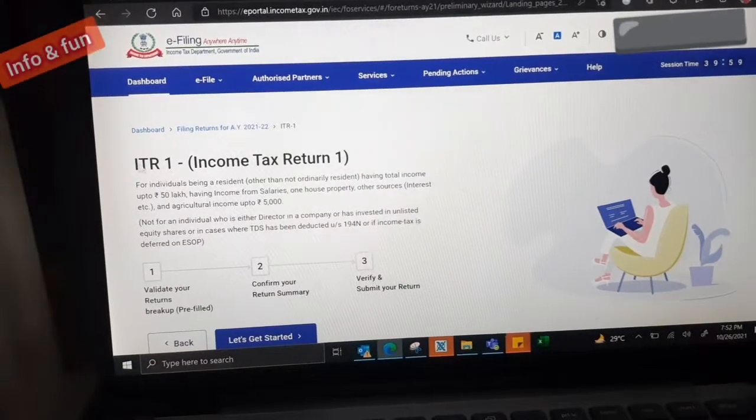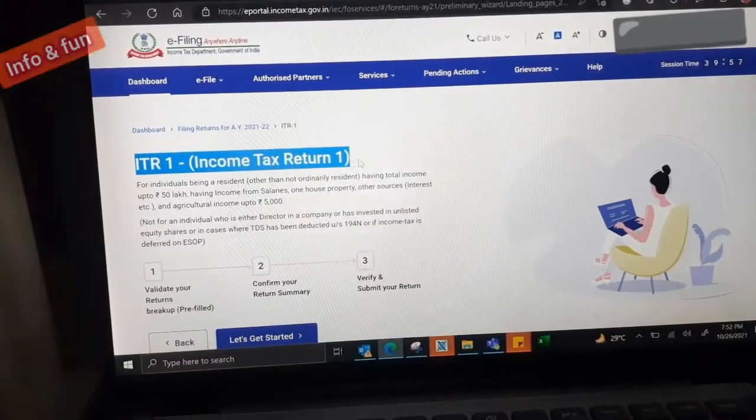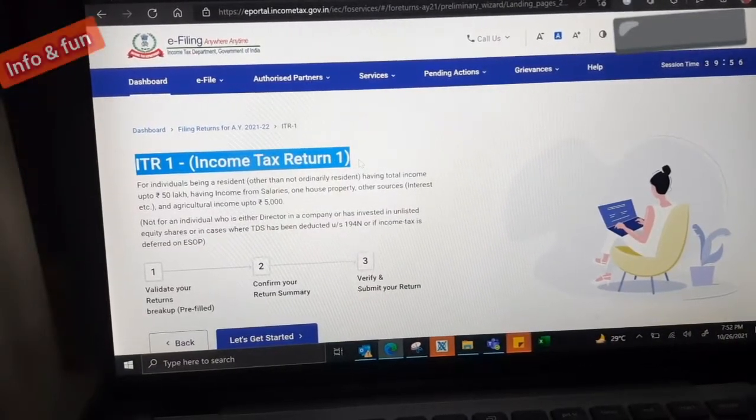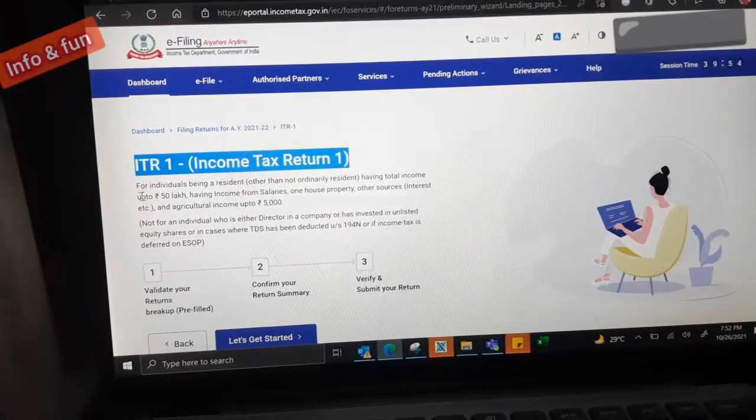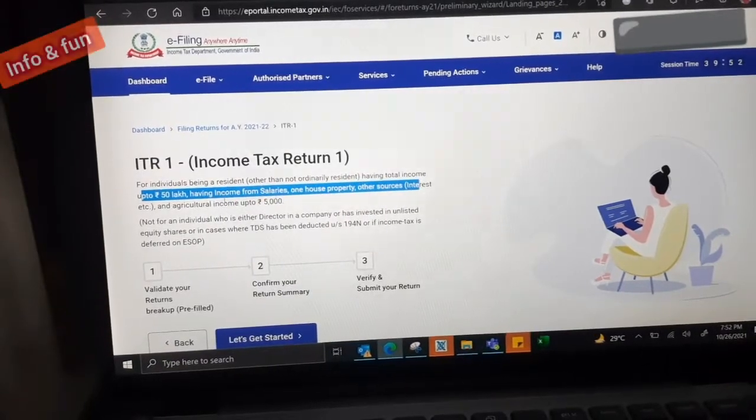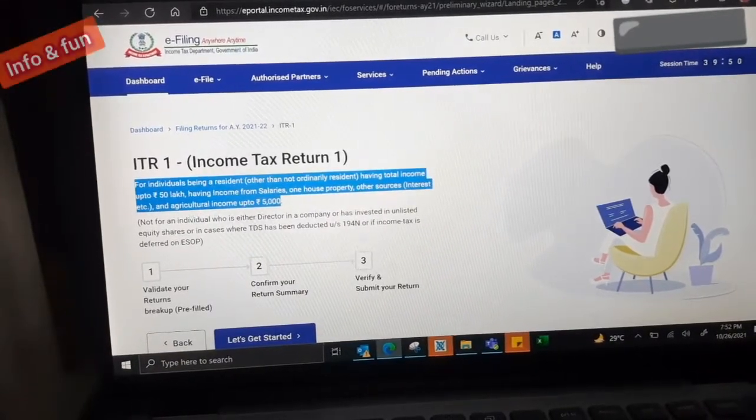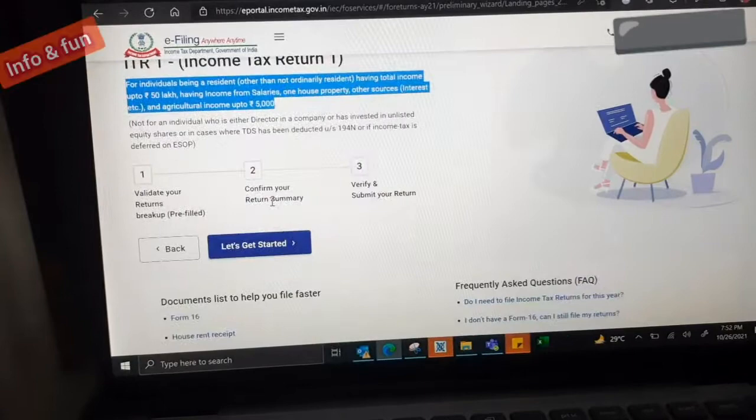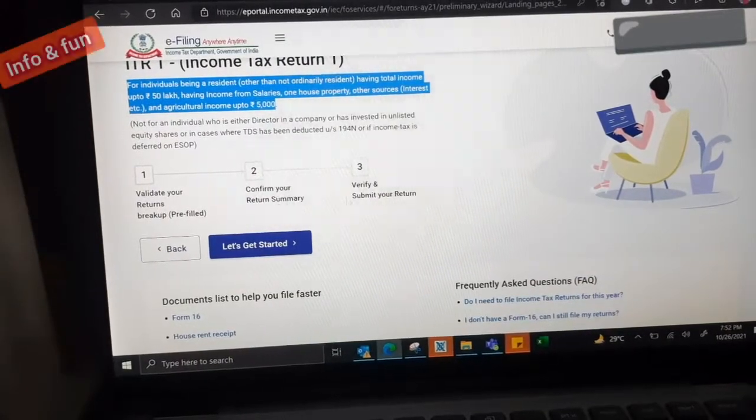We need to select which kind of ITR. We have several categories. In that, ITR one is regarding to the salaried people. Proceed with the ITR. Then income tax return, we have the following three steps.